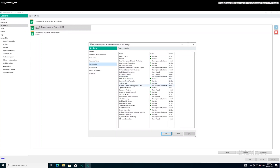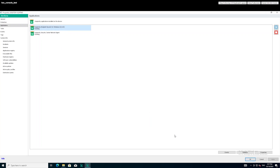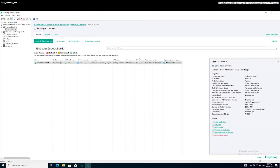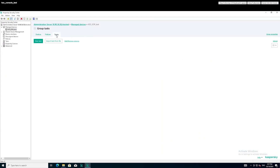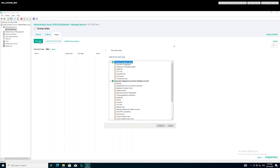By default, the EDR component is not included in the basic set of KES protection modules when KES is deployed. Install the EDR component using the standard Kaspersky Security Center task for KES. This task is called Change Application Components.